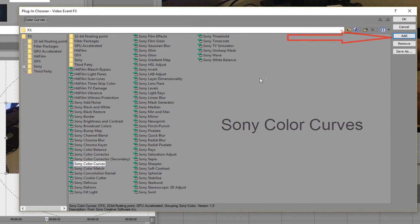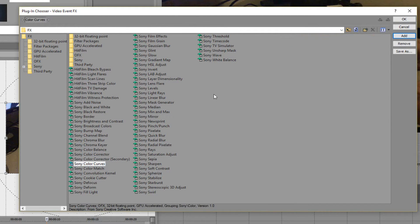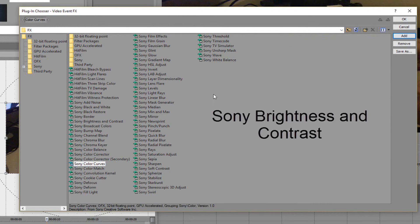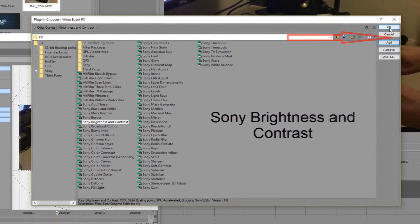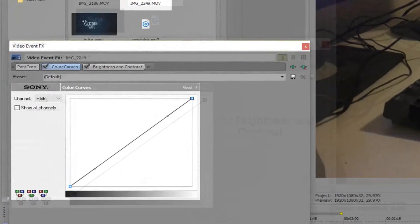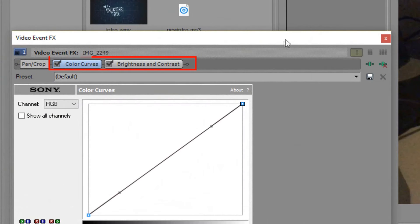Do exactly the same thing for Sony Brightness and Contrast. Press Add and press OK. This will apply these two effects to your video clip.